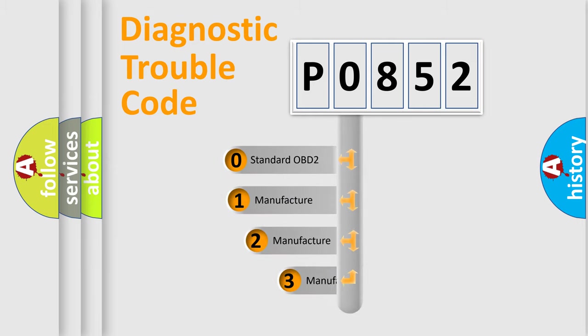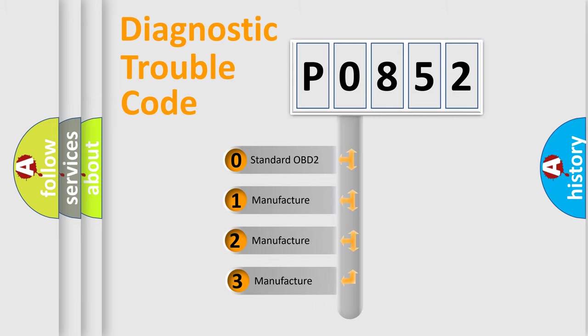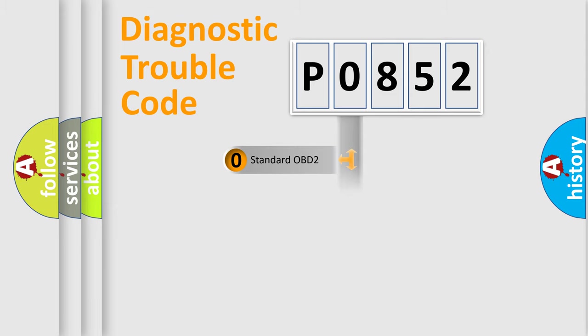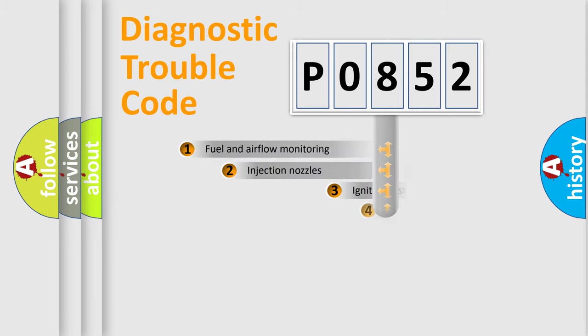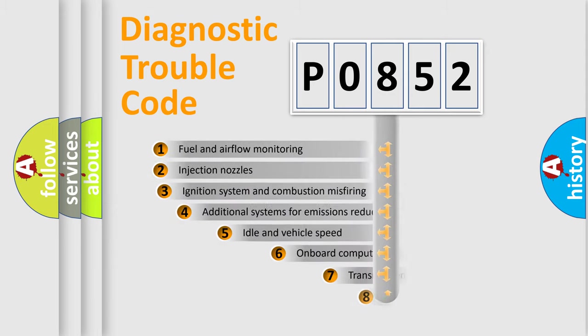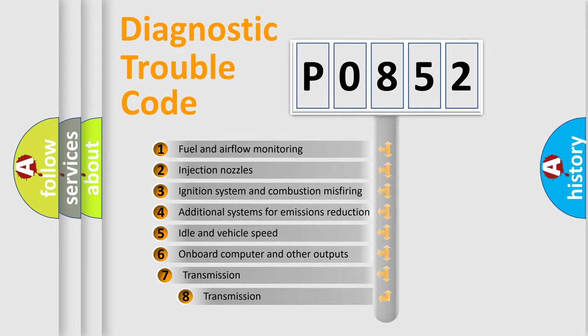If the second character is expressed as zero, it is a standardized error. In the case of numbers 1, 2, or 3, it is a manufacturer-specific expression of the car-specific error.